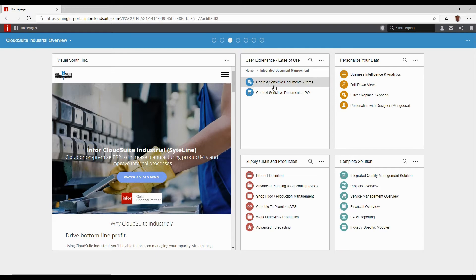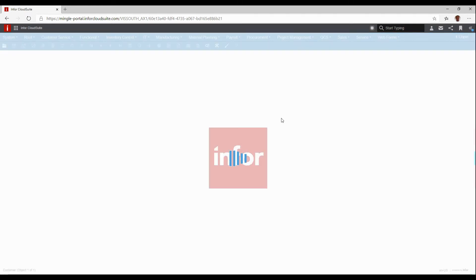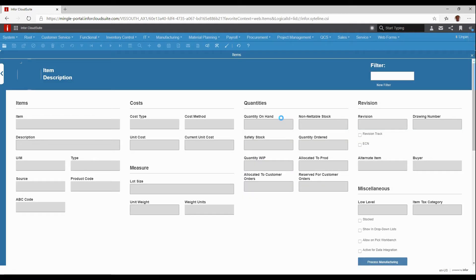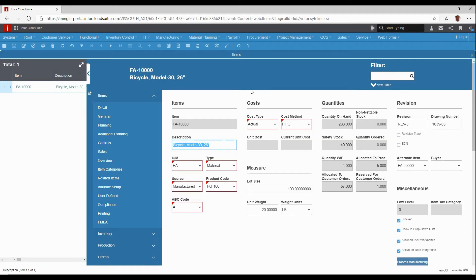looking at context-sensitive documents in items, if I was to open that up, if I'm in an item record and I'm working on a particular item,